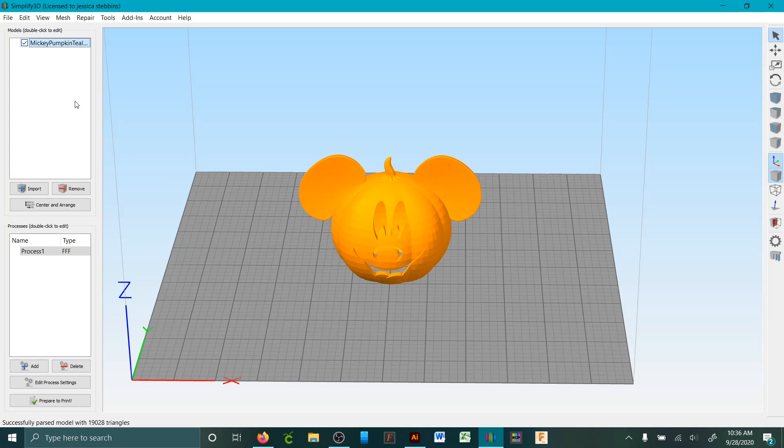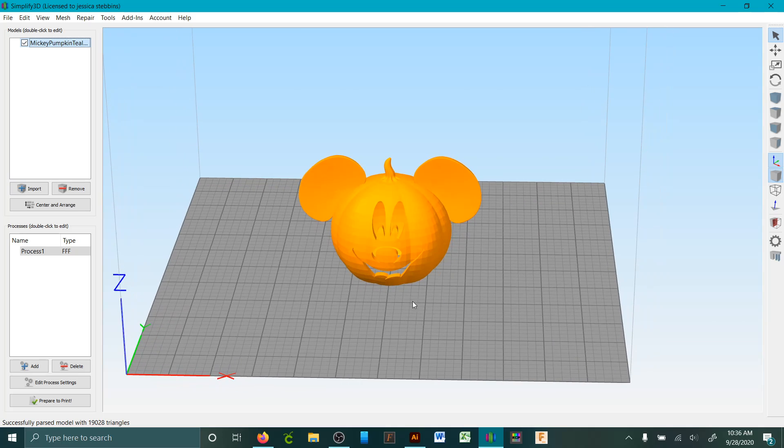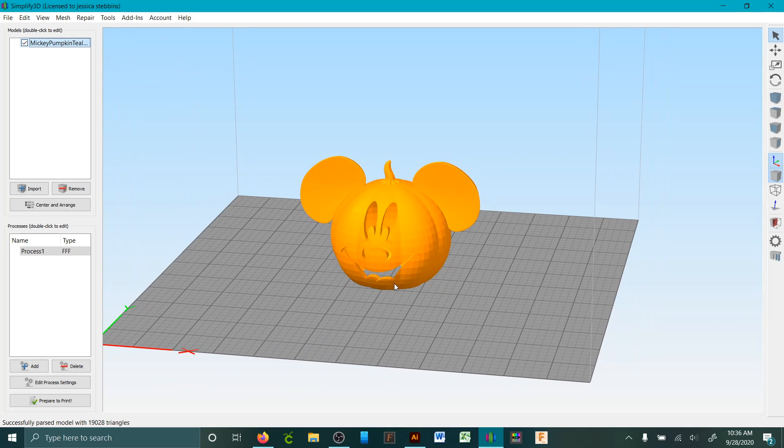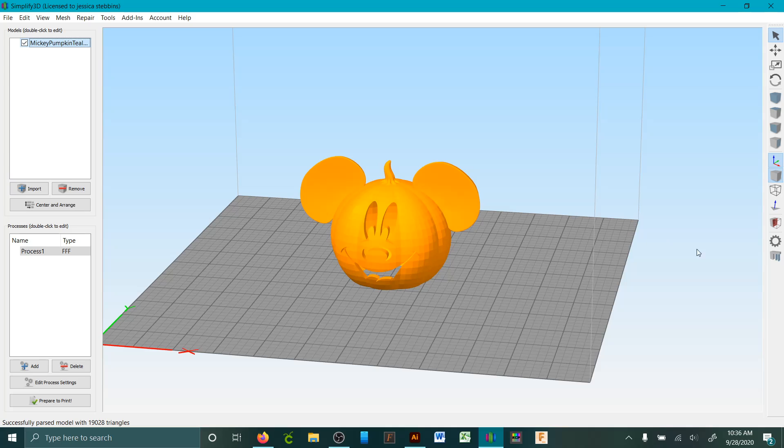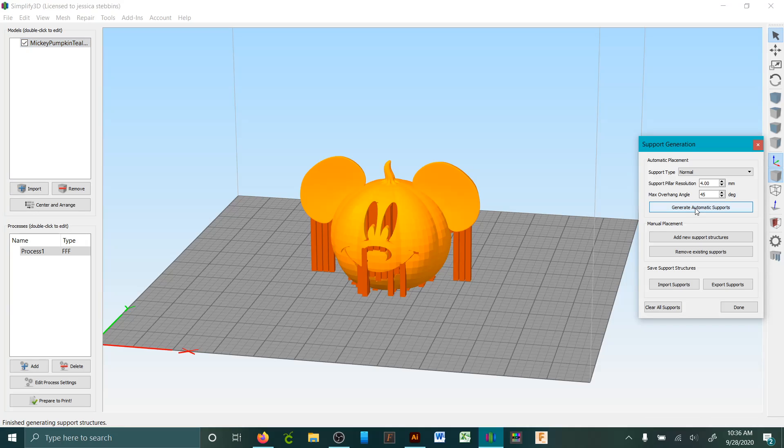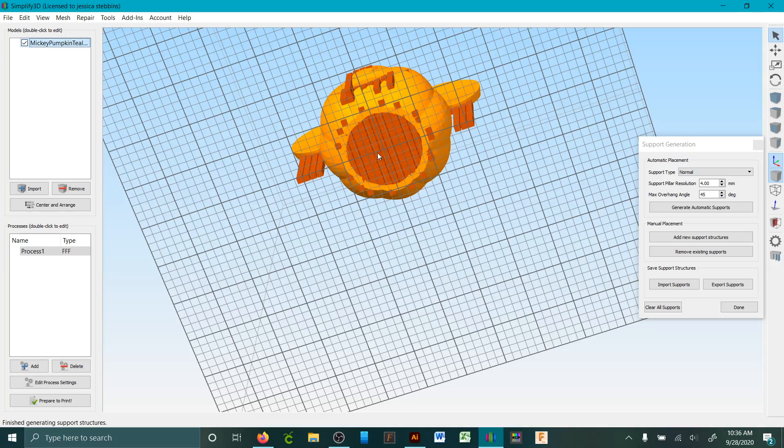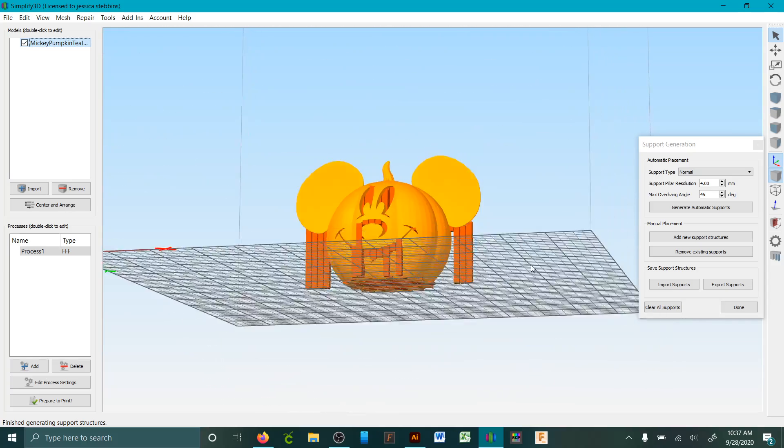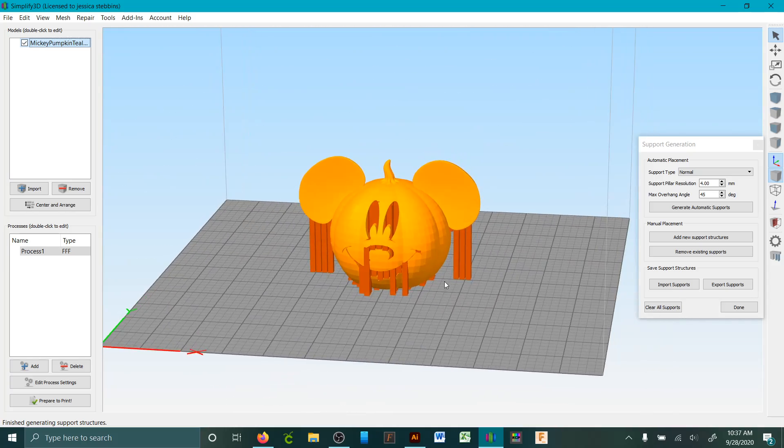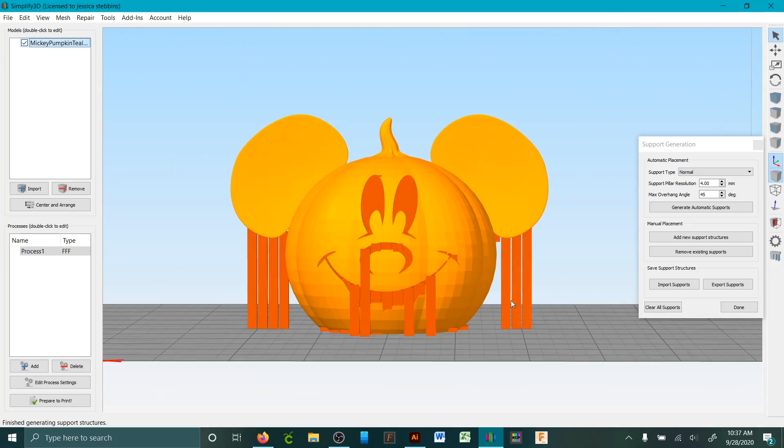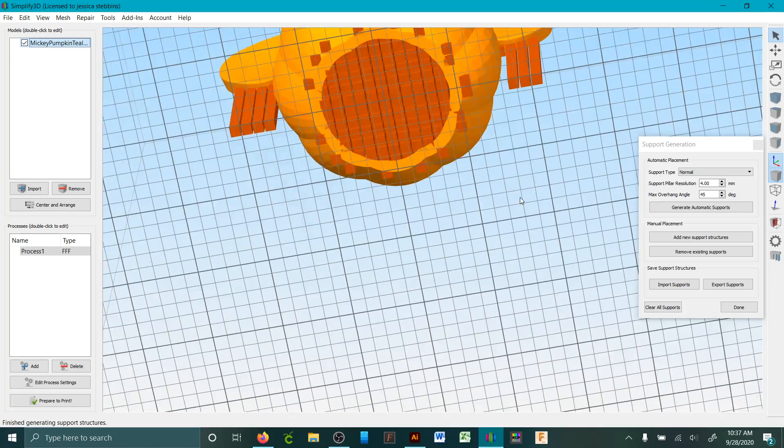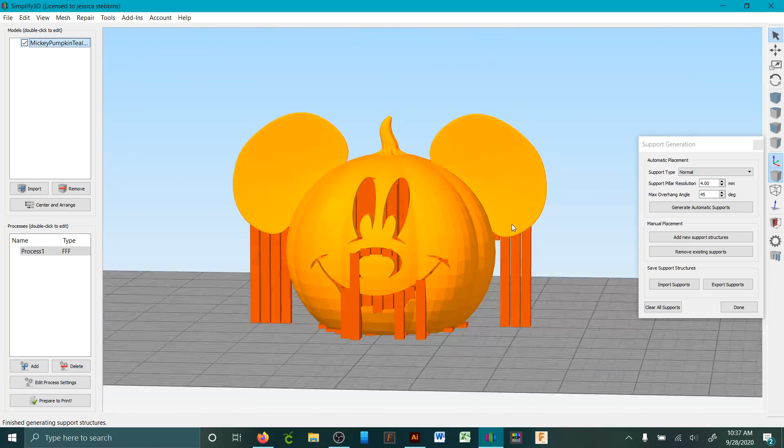Okay, so you imported the image. At the very bottom there, that's your support generation. You could click generate automatic supports, but in something like this it's going to fill this entire area, and because it's at an angle it's going to build on itself and you really don't need all of this.